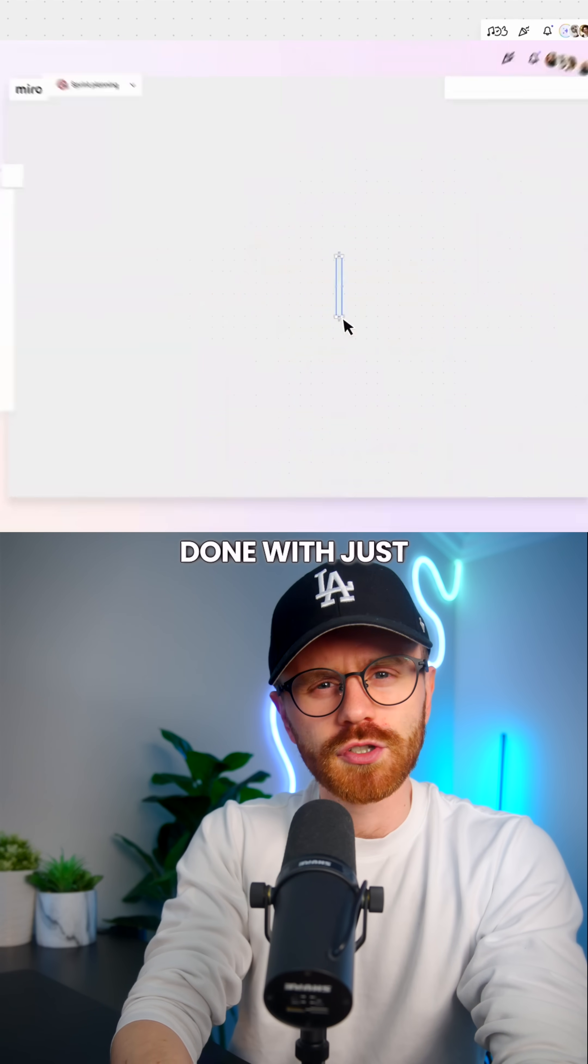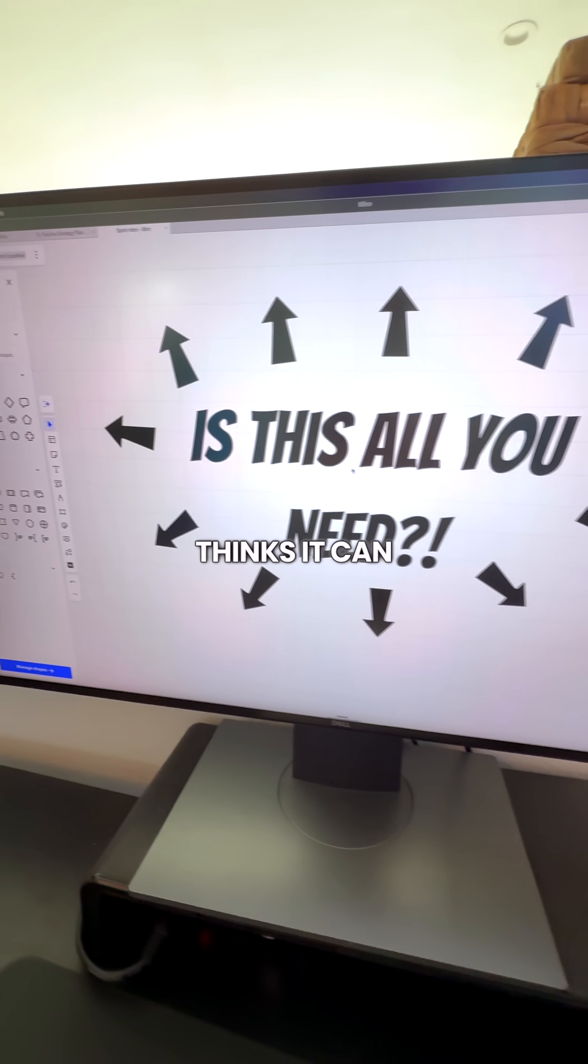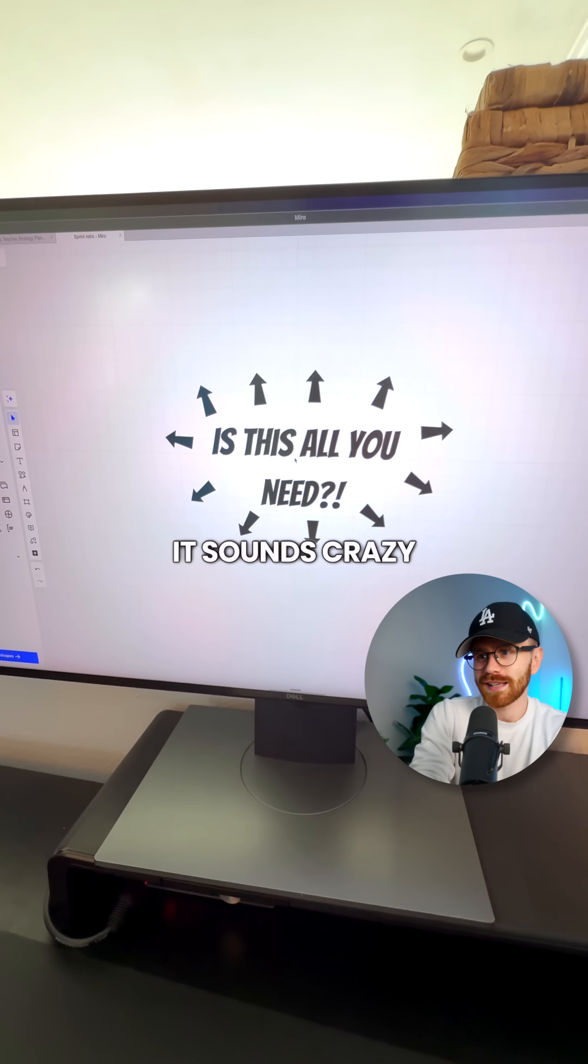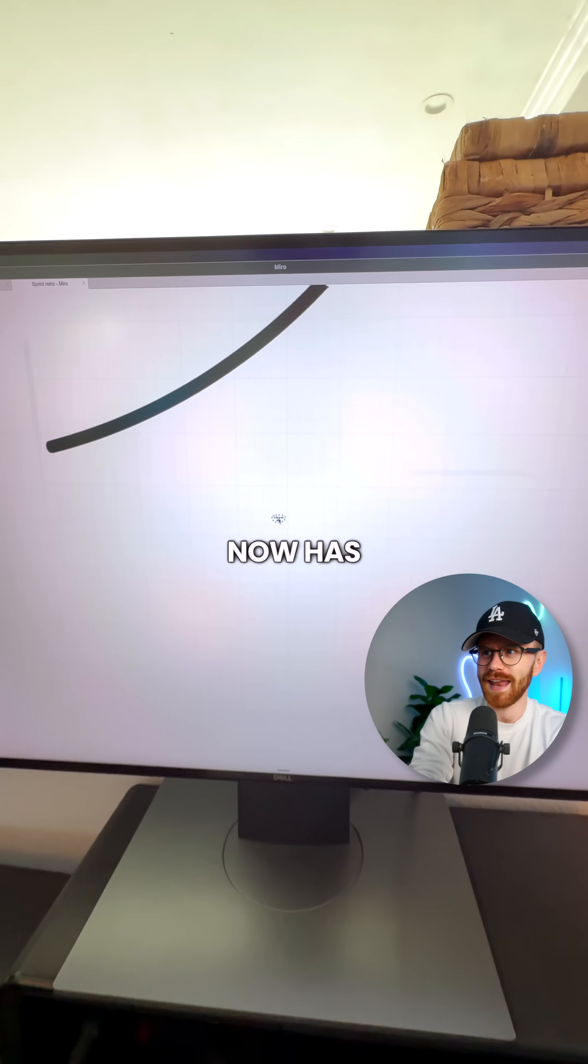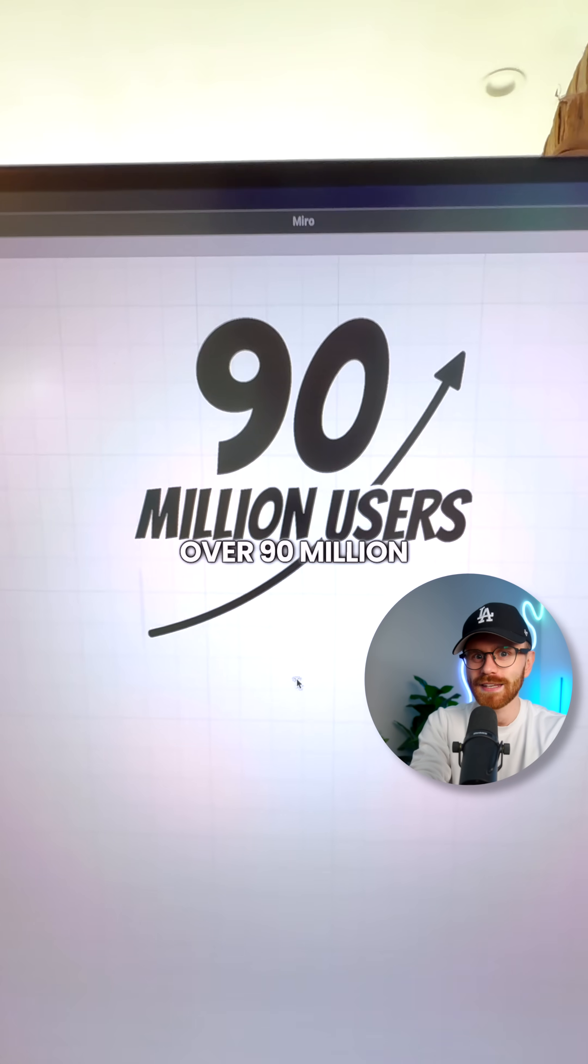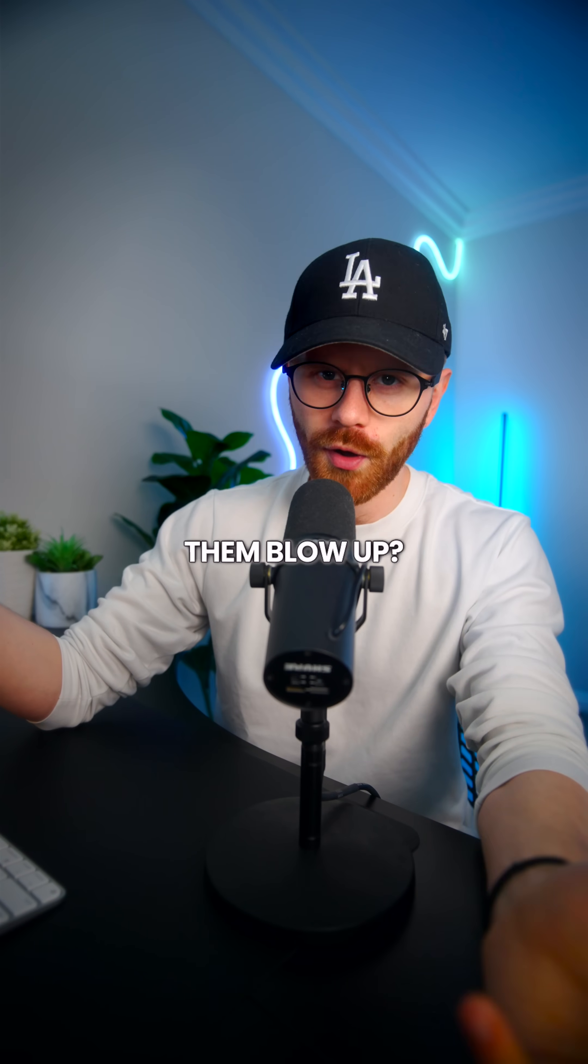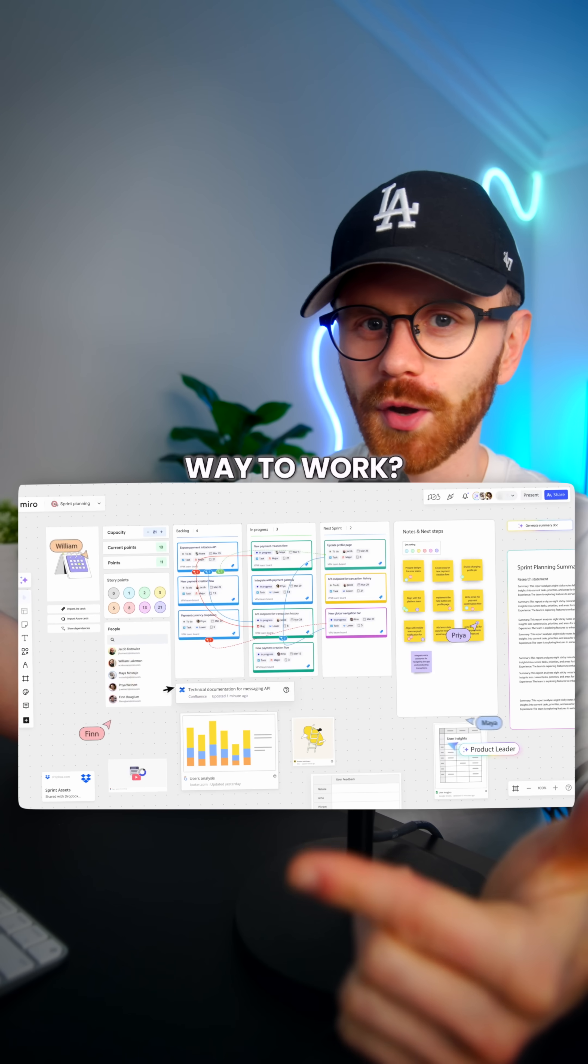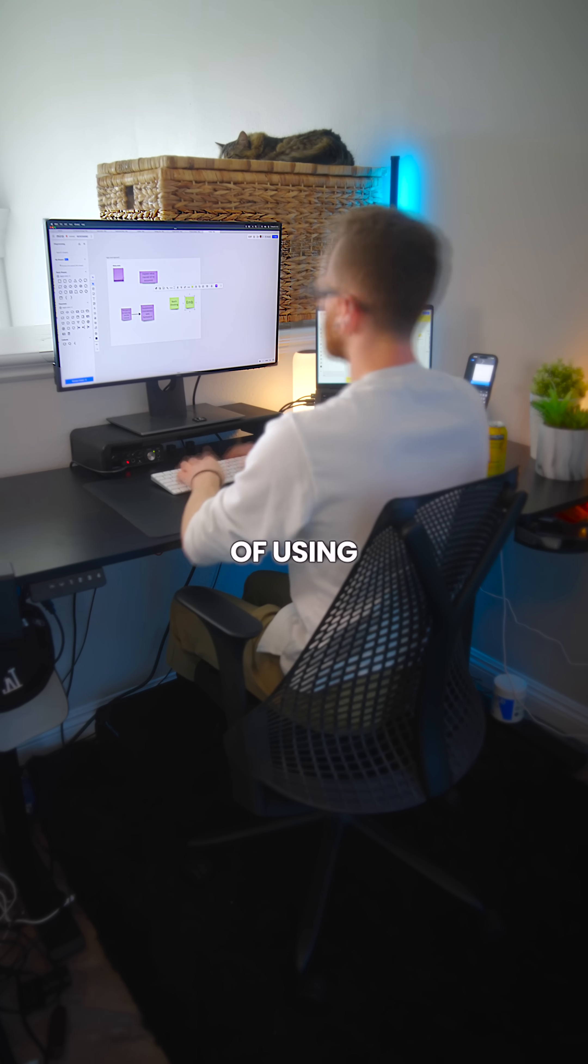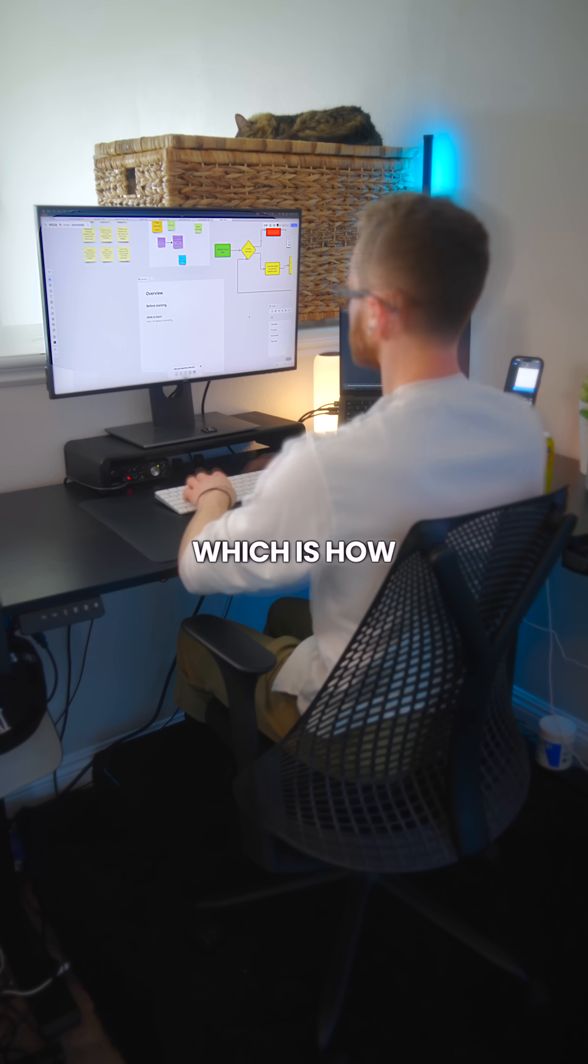Can the future of work be done with just one tool? Because this company thinks it can. And while it sounds crazy, this infinite canvas now has over 90 million users. So what made them blow up and do you think this is actually a better way to work? Because instead of using just text, this canvas is visual, which is how people actually think.